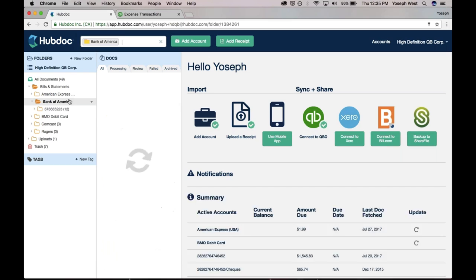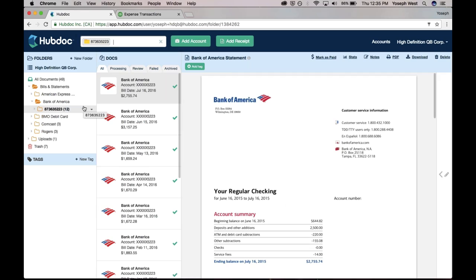When we look at bank statements, what HubDoc does is first, when it establishes that Bank of America connection, it creates a Bank of America folder, and then it creates subfolders for each account under that connection. So if your client has five bank accounts, you would have actually five separate folders with the account numbers, and everything's organized and nice and neat.